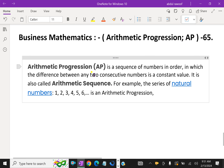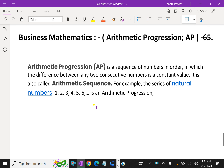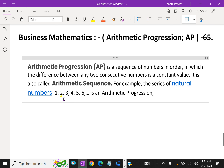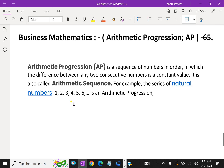An arithmetic progression, AP, is a sequence of numbers in order in which the difference between any two consecutive numbers is a constant value. It is also called Arithmetic Sequence. For example, the series of natural numbers 1, 2, 3, 4, 5, 6, 7 is a good example for Arithmetic Progression, because the difference between two consecutive numbers is always the same, that is 1.